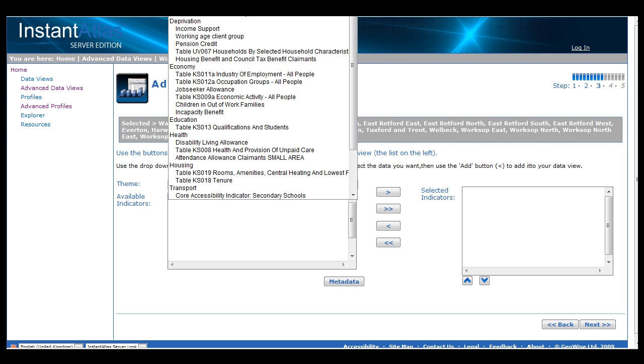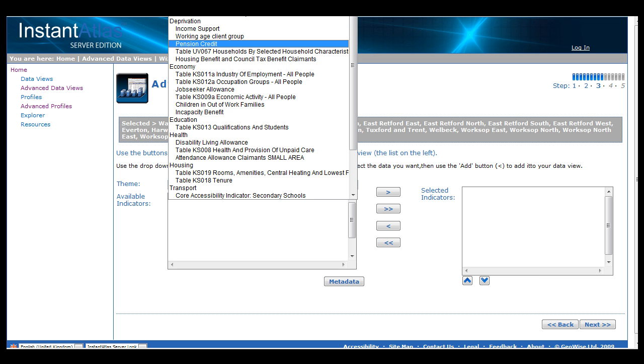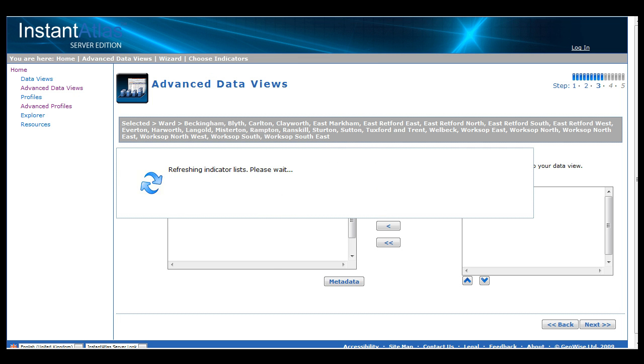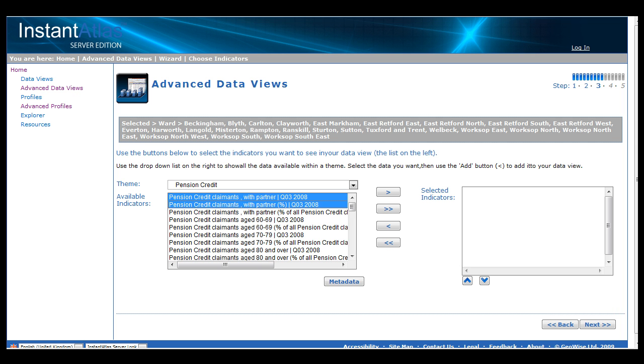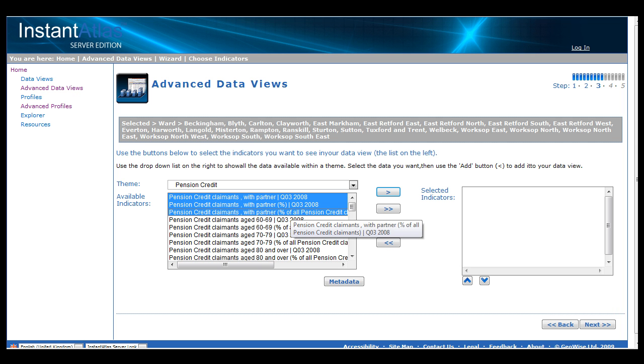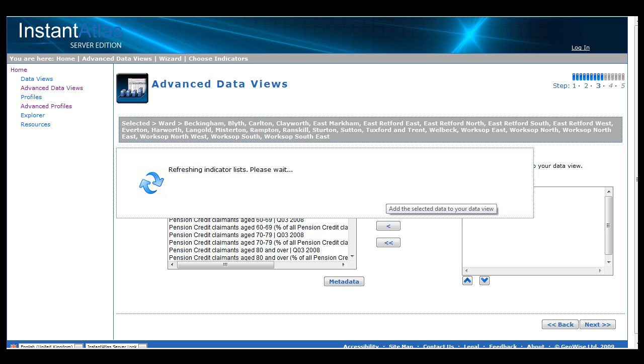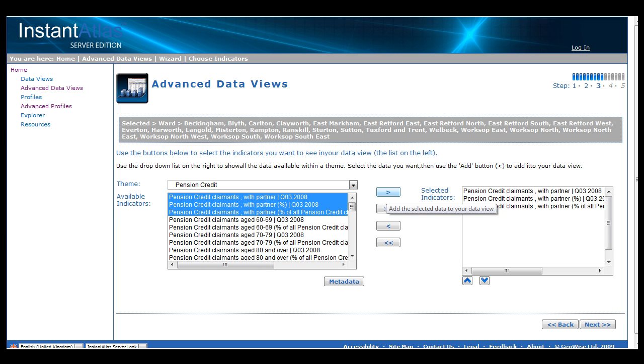In this case, I will look under the theme of deprivation and select Pension Credit as my sub-theme. This then fills the lower box with available indicators under the Pension Credit sub-theme. I can then pick and choose the indicators that I am interested in and move them over to the right-hand side box.